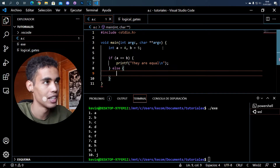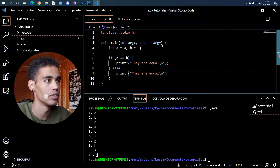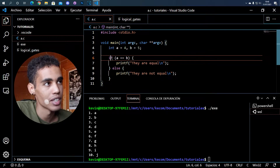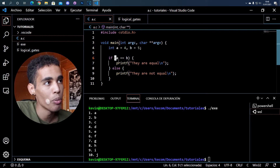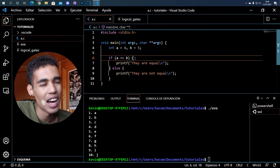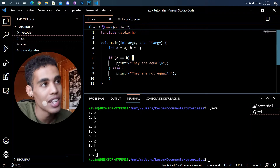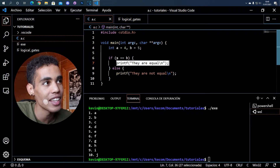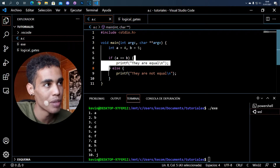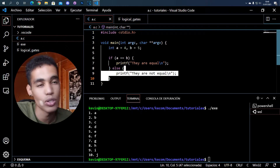Otherwise, with else, we are going to print 'they are not equal'. In order to create an IF statement, you simply type IF, open the brackets, put inside the condition you want to check, and then open the curly braces — whatever is inside those braces is what gets executed if the condition is fulfilled. Otherwise, else, whatever is in the else brackets is going to be executed.